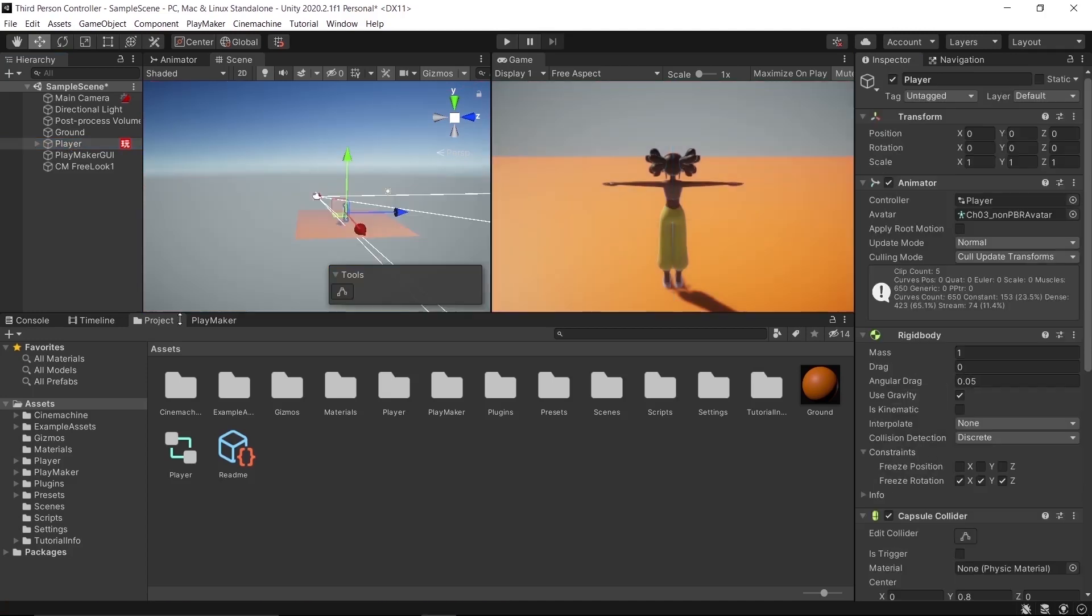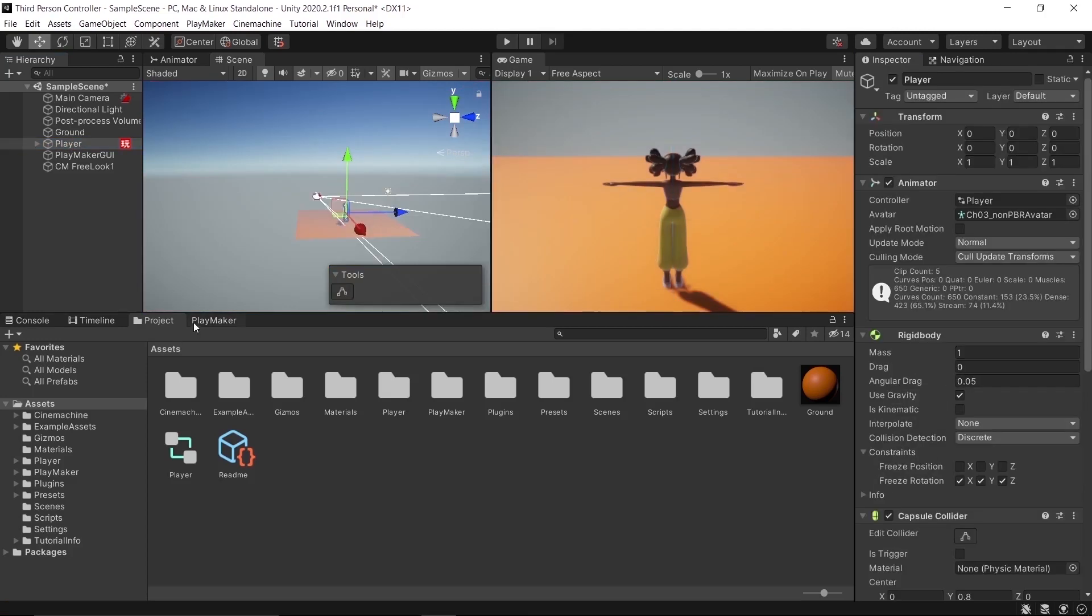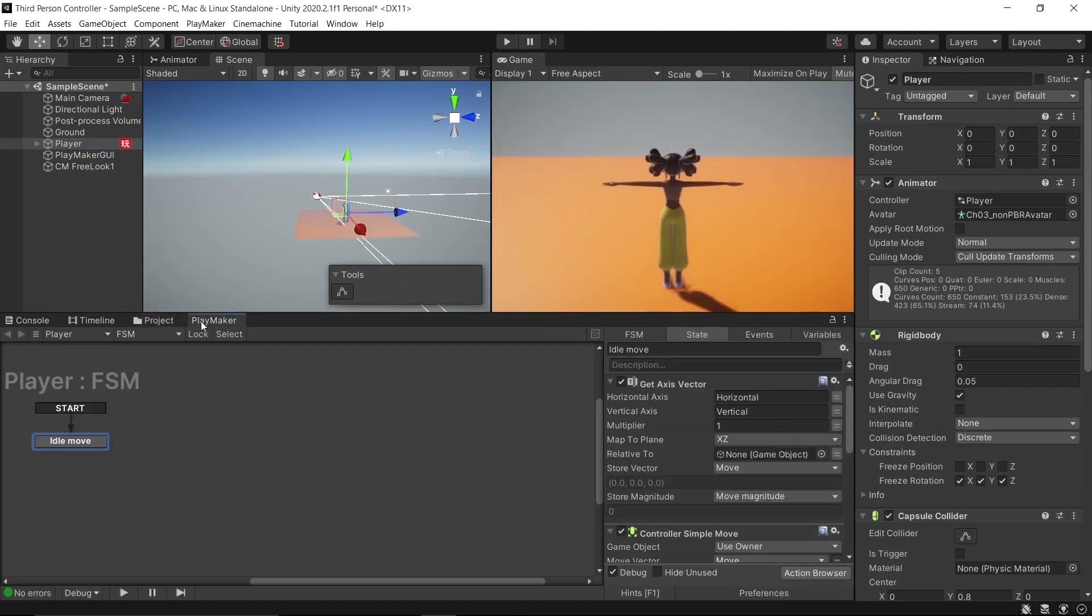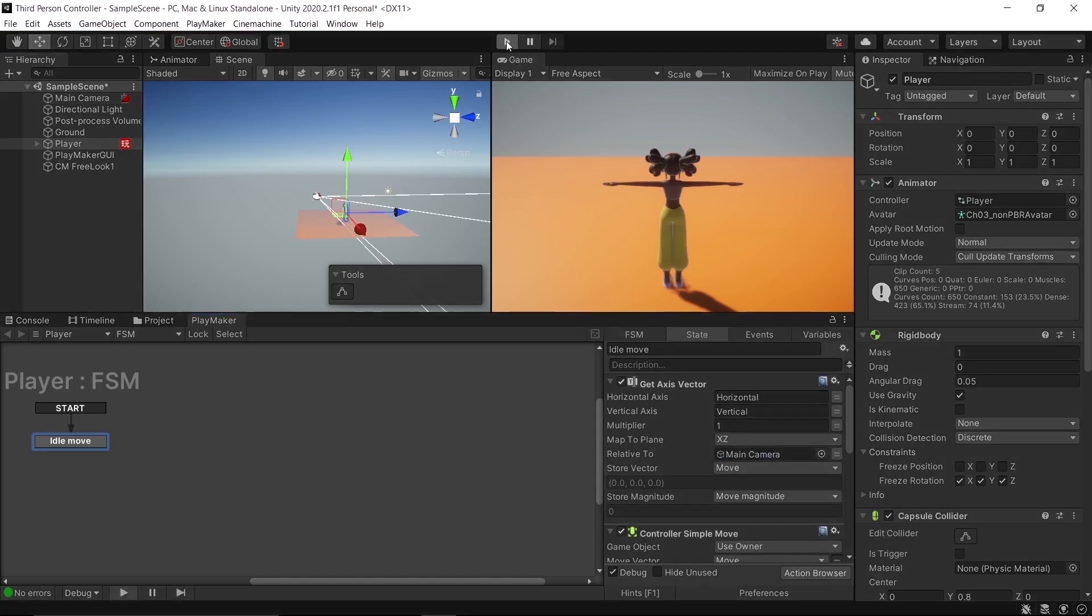Don't forget to assign Main Camera to the player. Go to Player FSM and Get Axis Vector, set Relative To to Main Camera. Let's play and see.